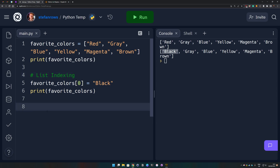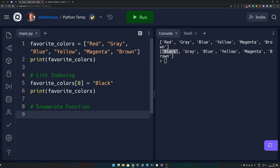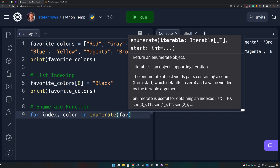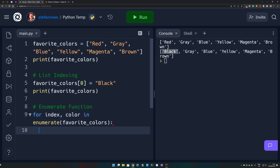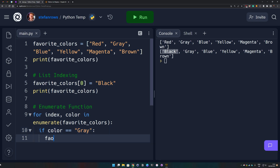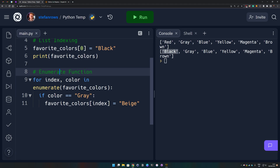Another great way to replace list items in Python is using the enumerate function. We create a for loop: 'for index, color in enumerate(favorite_colors):', then we do 'if color == "gray":' and then 'favorite_colors[index] = "beige"'. This way we utilize a for loop in combination with enumerate to locate the color gray and replace it with beige.